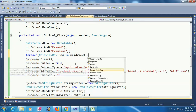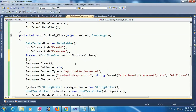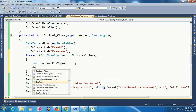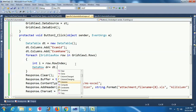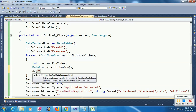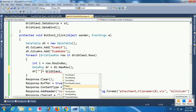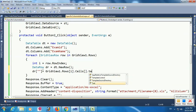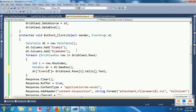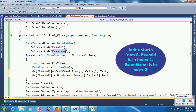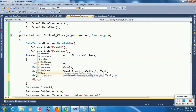I declared two columns — dt.Columns.Add ExamID and ExamName. Then I am using a loop for each GridView row. After looping each row it will load those columns. I am declaring an integer index i equal to row.Index. Then DataRow dr equals dt.NewRow(). The column name maps to GridView1.Rows[i].Cells — note that the index starts from 0, so Exam ID is index 1 and Exam Name is index 2. Finally, dt.Rows.Add(dr).